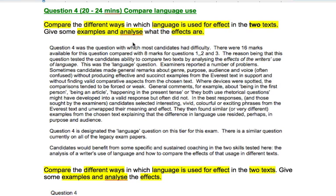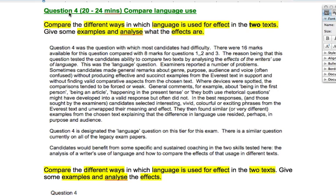We come down to the last of the chief examiner's comments on the reading section. This is focusing on question four, which we know to be the comparing language use question. This is the one that students find most difficult and it's a shame because this is the one where most marks are lost.